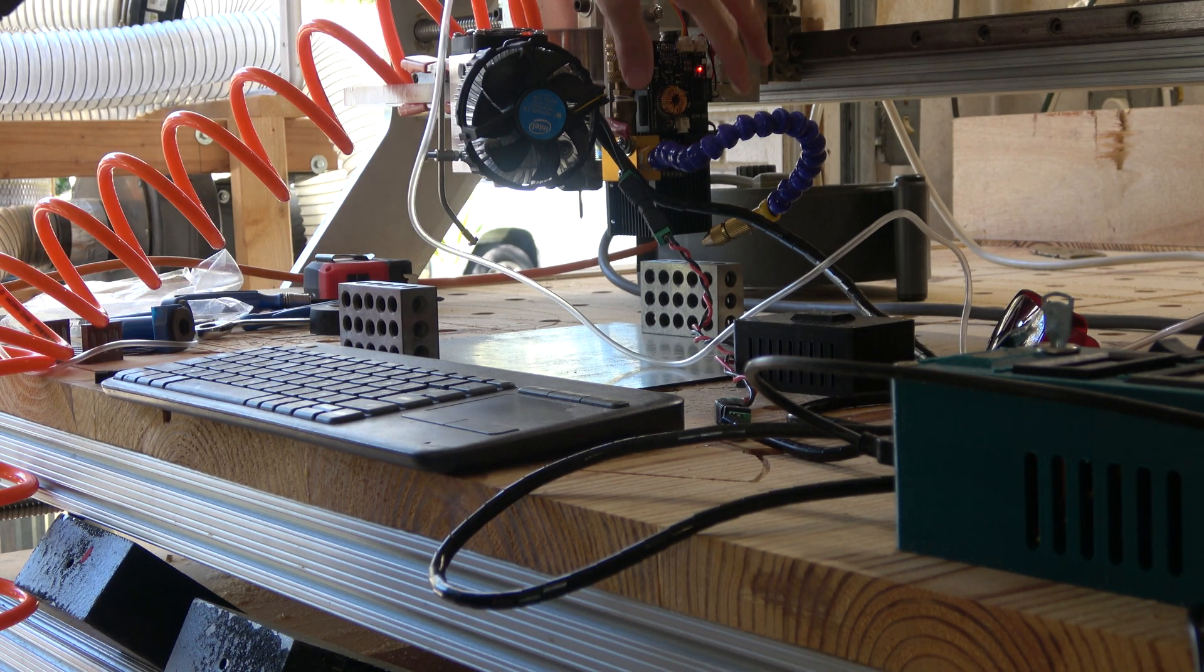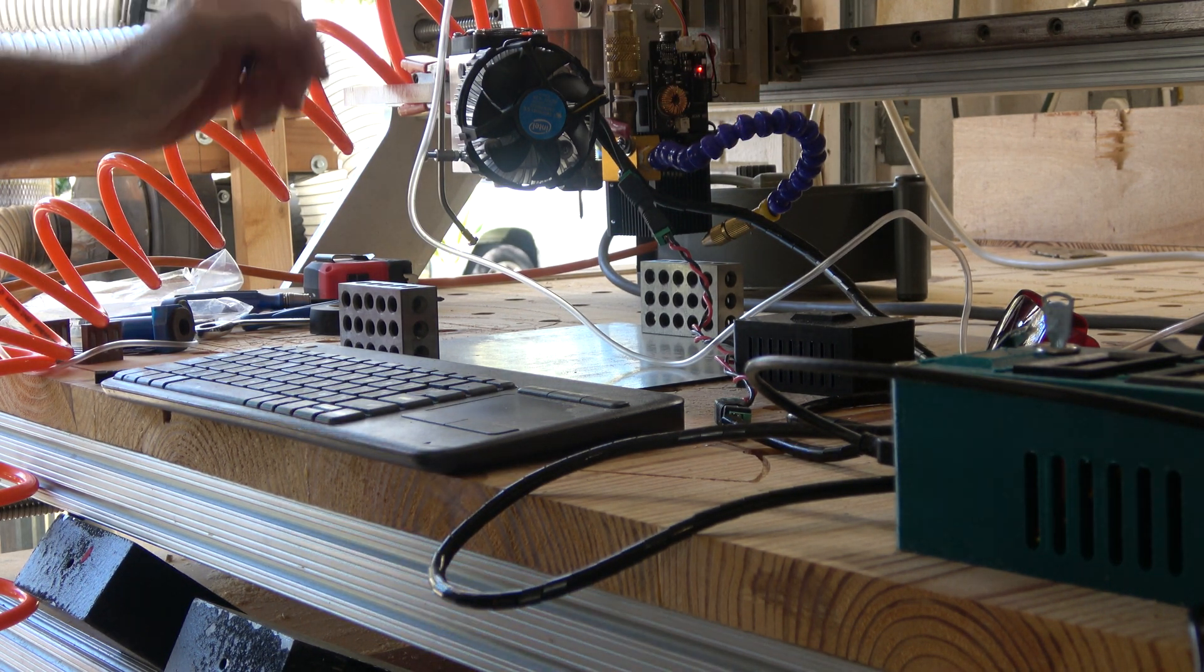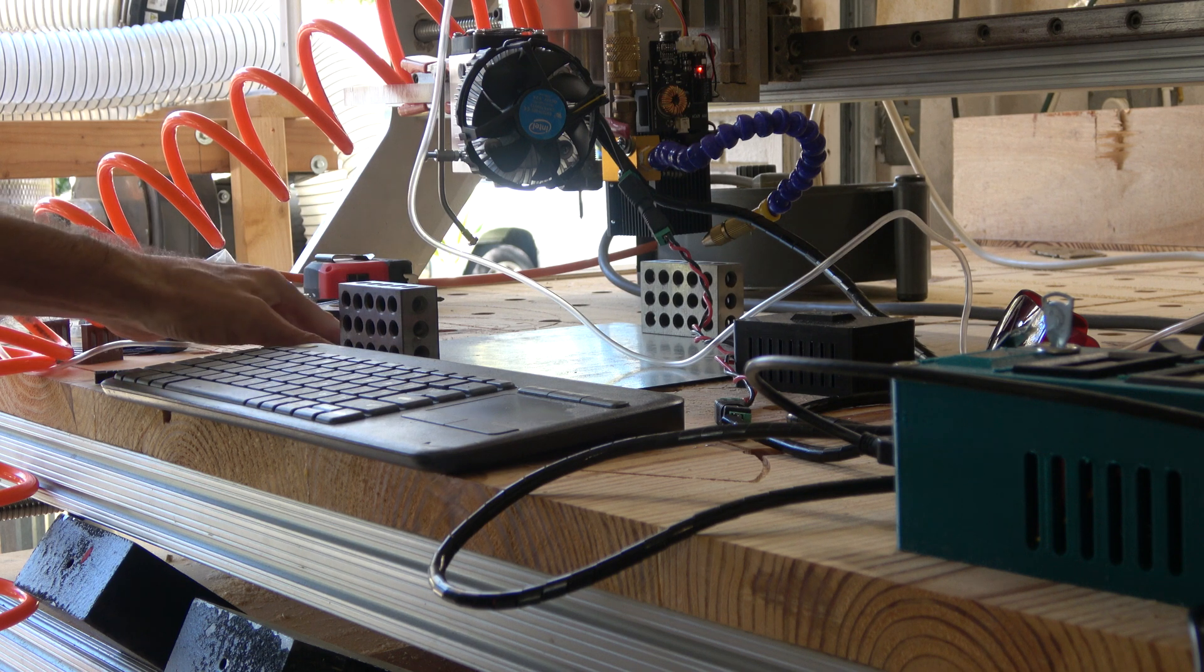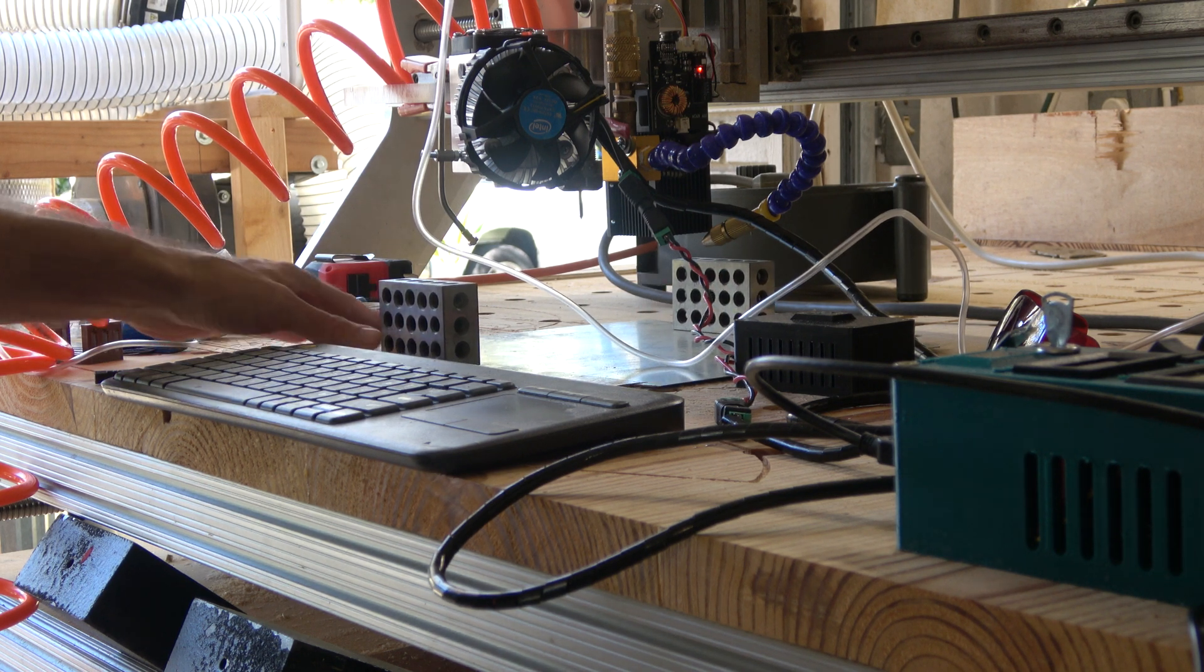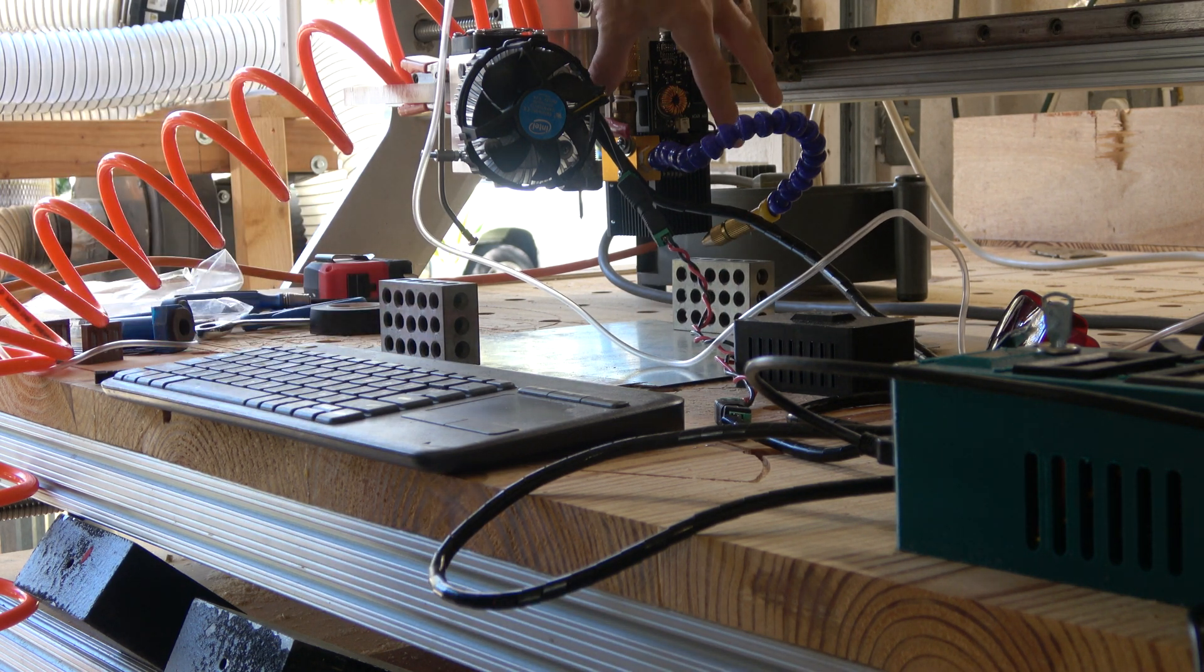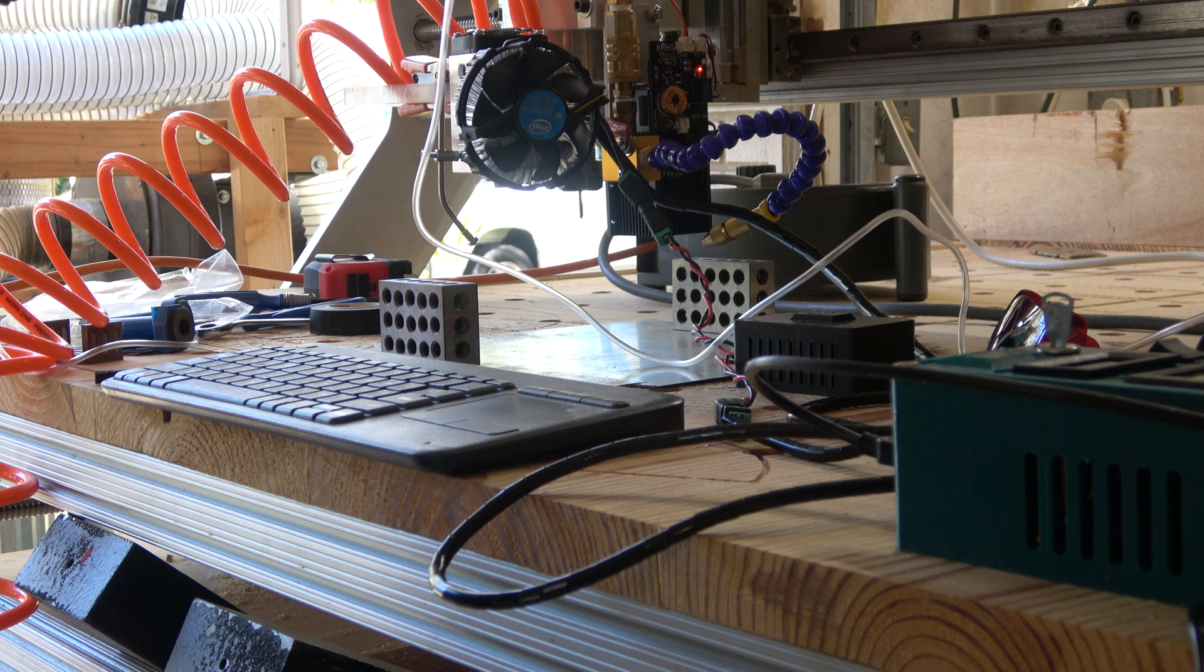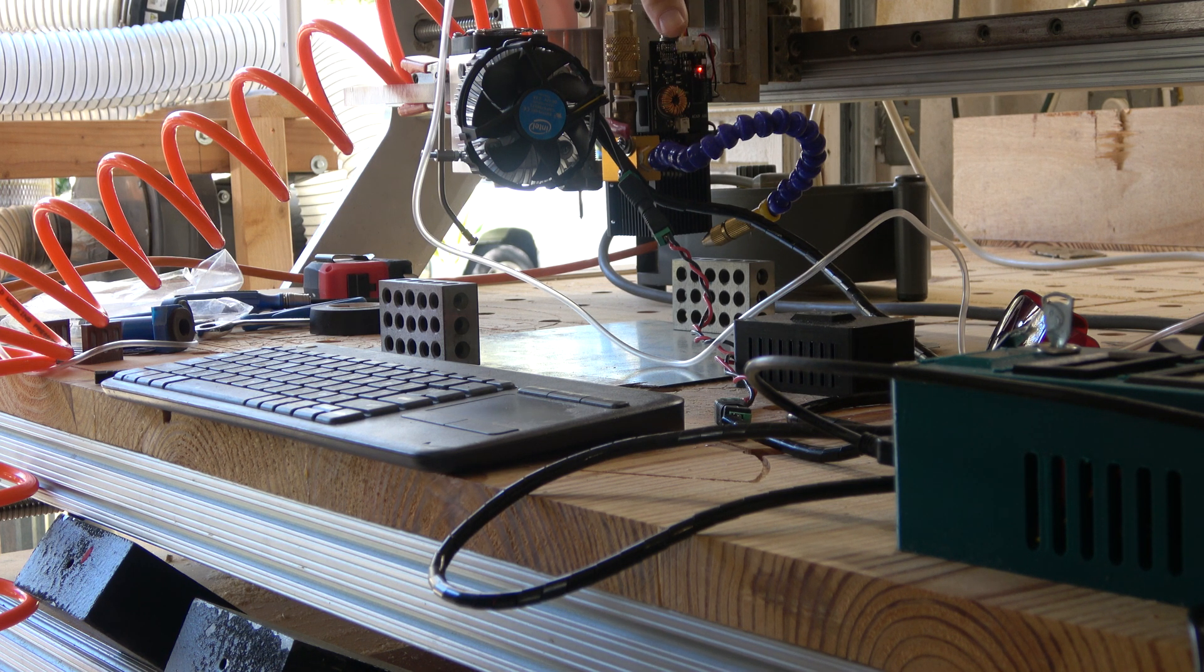So this is my old laser, my old air assist setup. This is what I've been using for a while and it's decent at burning things, but not really cutting through things.